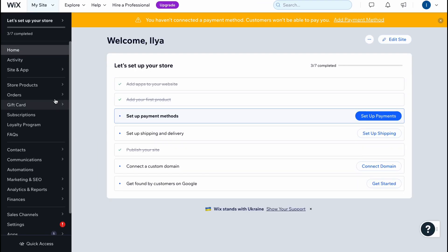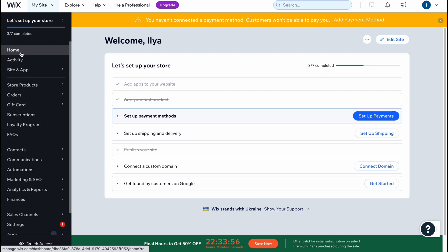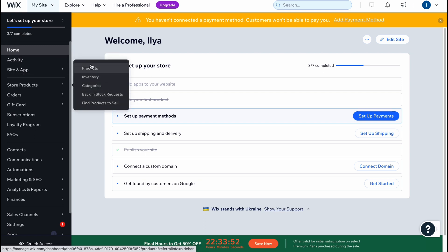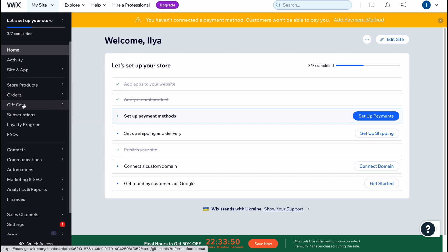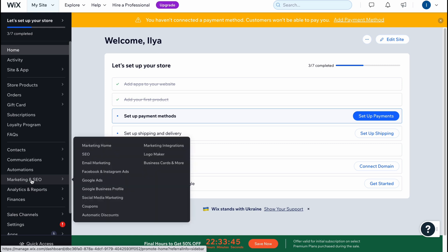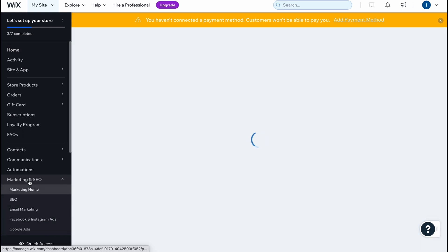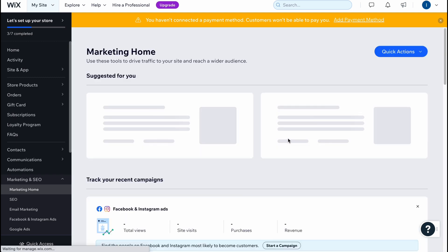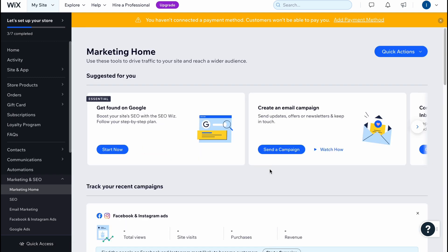If we click on 'Dashboard' in the top left corner, we'll come to our managing page with everything about the store. On the left side there are options like home, activity, site and app store, products — where we can manage all the products, orders, gift cards, subscriptions, loyalty programs, and more. We can also optimize our marketing and SEO, which is very important for an online store, and I'll create another video about that.